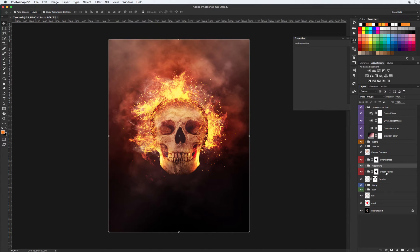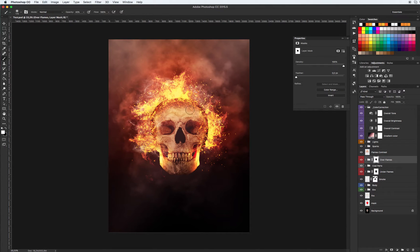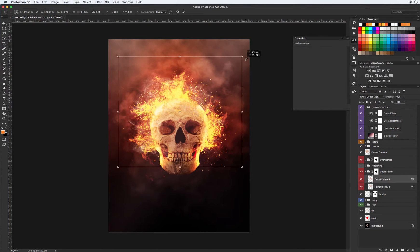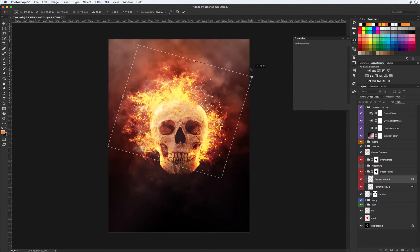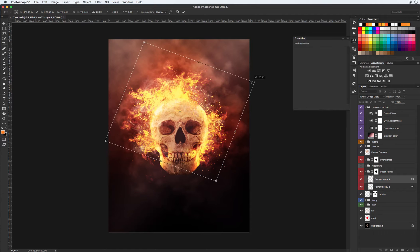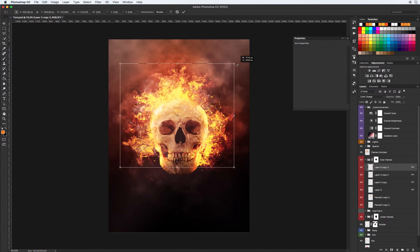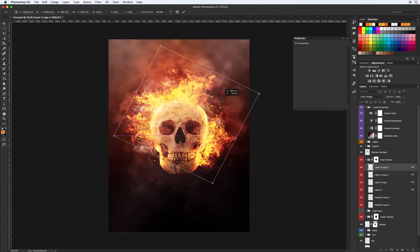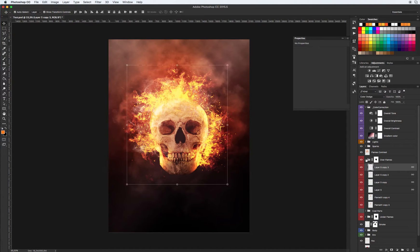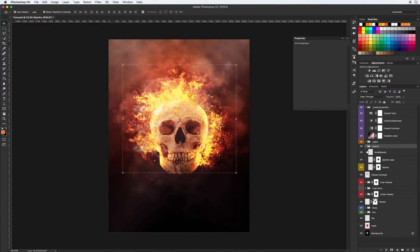Over flames and under flames — it's all about our fire. You can also draw over the mask to add more fire. Let's turn on our coal parts for a while. You can select the flames, scale them, and rotate to find the best position.